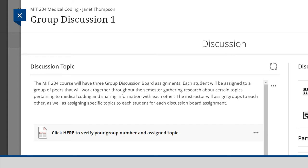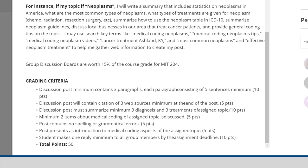These are group-assigned discussions where students interact with a set of five to six peers throughout the course. Instructor Thompson included these not only to build community in the online course, but to also create authentic learning environments where students research assigned topics just as they would to be successful in their field. Professional medical coders have to consult with other colleagues, research medical conditions and procedures, and work as a team. This assignment aims to build the soft skills, research, and writing skills needed in the medical coder's workplace.